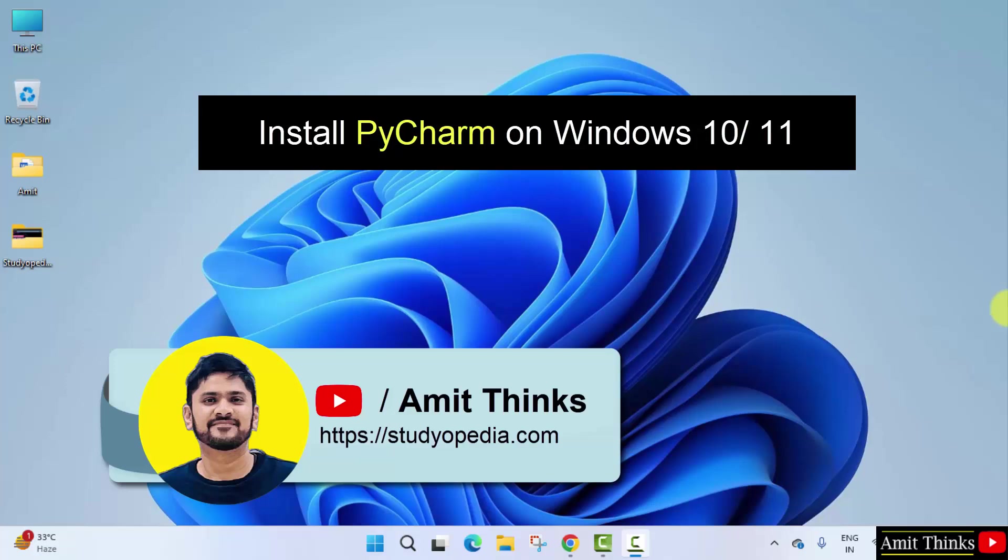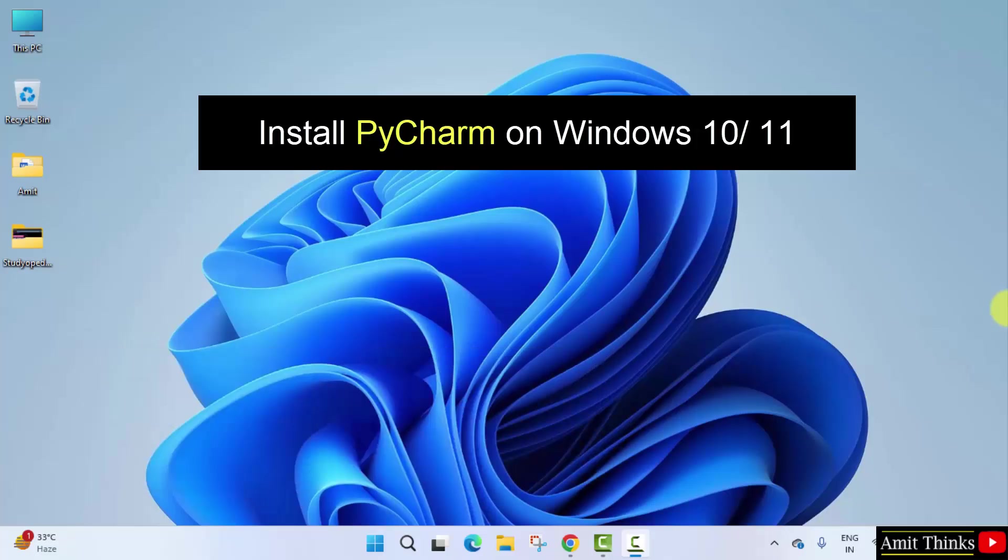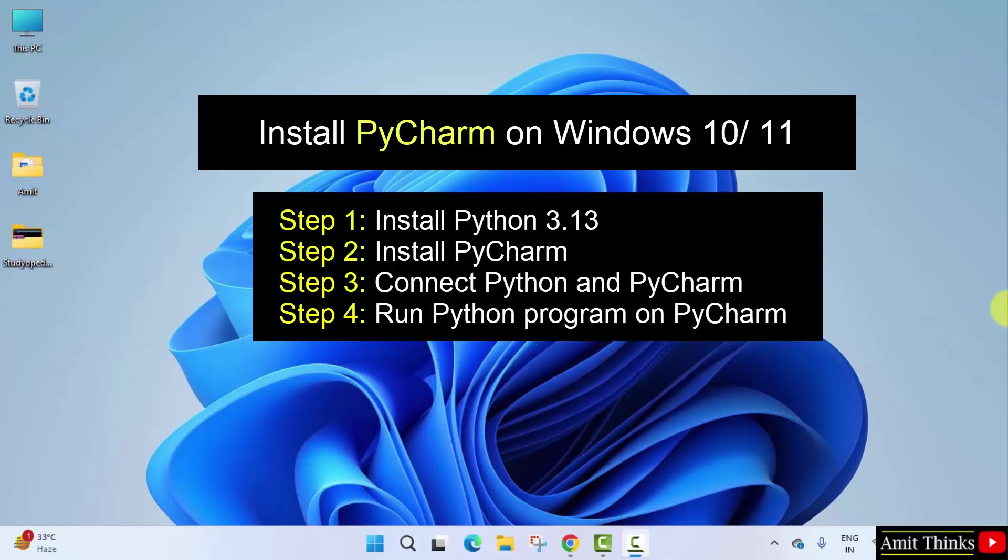Hello guys, welcome to AmitThings. In this video we will learn how to install the current PyCharm version on Windows. For that we need to follow some steps. First we will install Python, then we will install PyCharm. After that we will connect both Python and PyCharm, and in the end we will run a sample Python program on PyCharm.